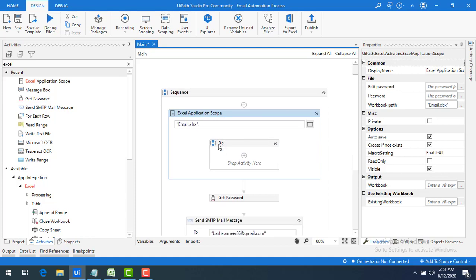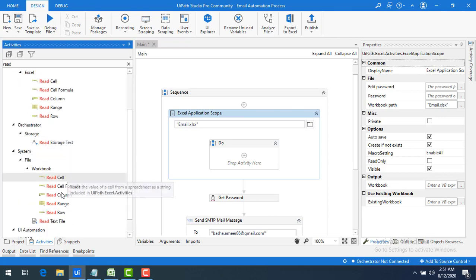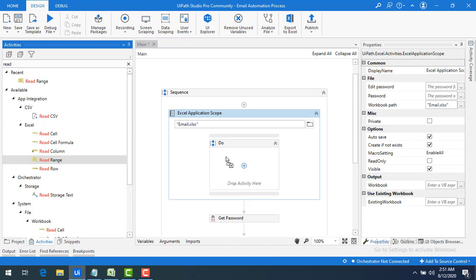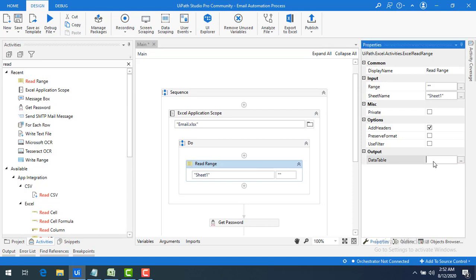Once the file is open, I want to read each and every row from Sheet1. I can do that using the Read Range activity, found under Excel. Let me drag and drop it. In the properties, I set Sheet1 and read the entire data using double quotes. I'll store the result in a DataTable variable — pressing Ctrl+K and naming it 'output_interview_candidates'.